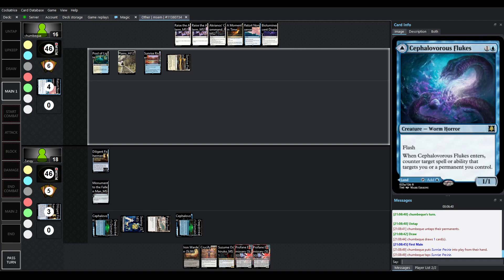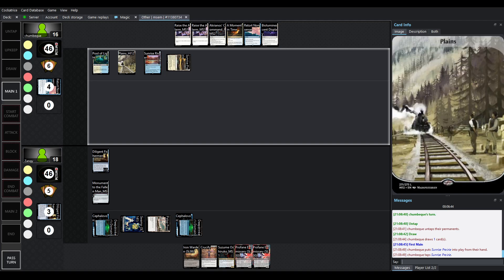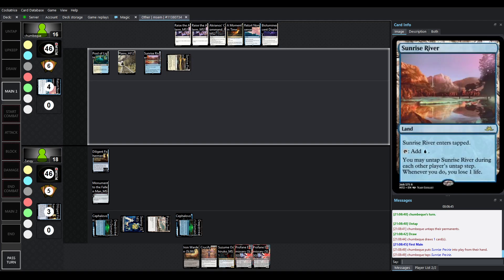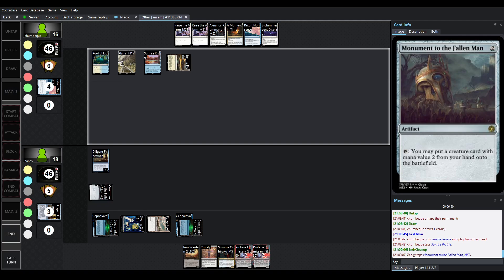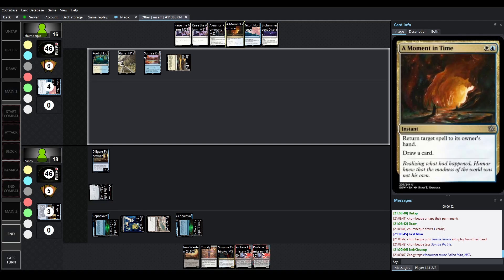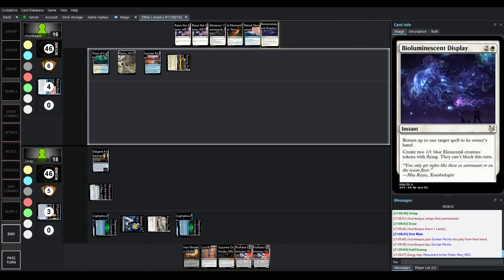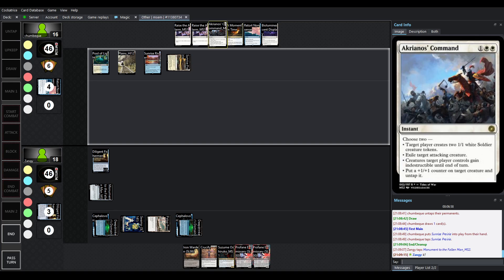So, Chumbek has managed to reach his turn again. He's drawn a bunch of stuff. What's really important about this Monument to the Fallen Man is because you're just putting creatures onto the battlefield, you're not giving the ability to actually cast the counterspells or the return target spells.